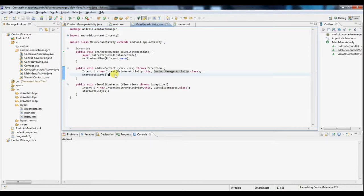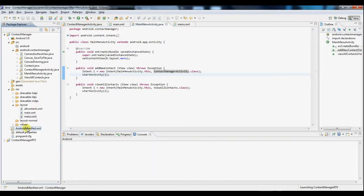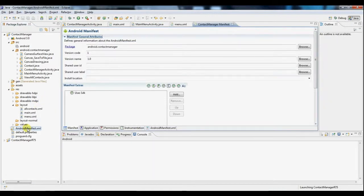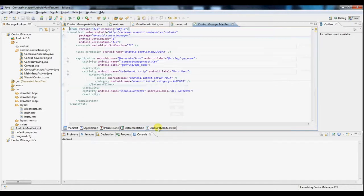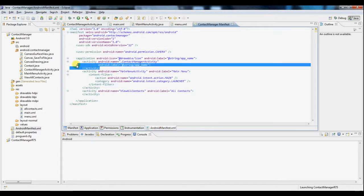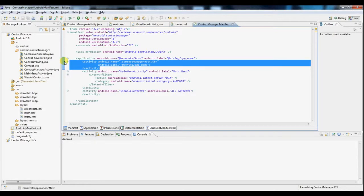Now before we can go test this out, there's one more thing we need to take care of. So let's go take a look at our Android manifest file. And we'll look at the XML here. Every activity has to be registered in this file.